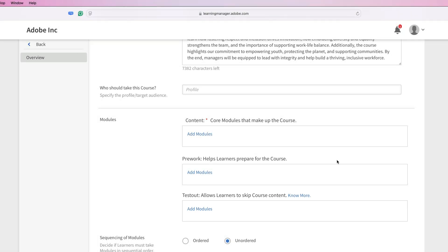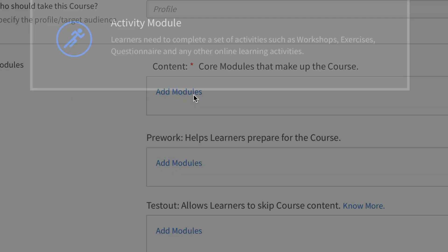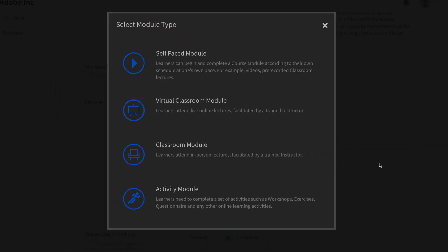Let's go ahead and start adding some modules to our content section of this course. I'll go underneath content and choose the link labeled add modules. On the select module type screen here, you have four choices to choose from.